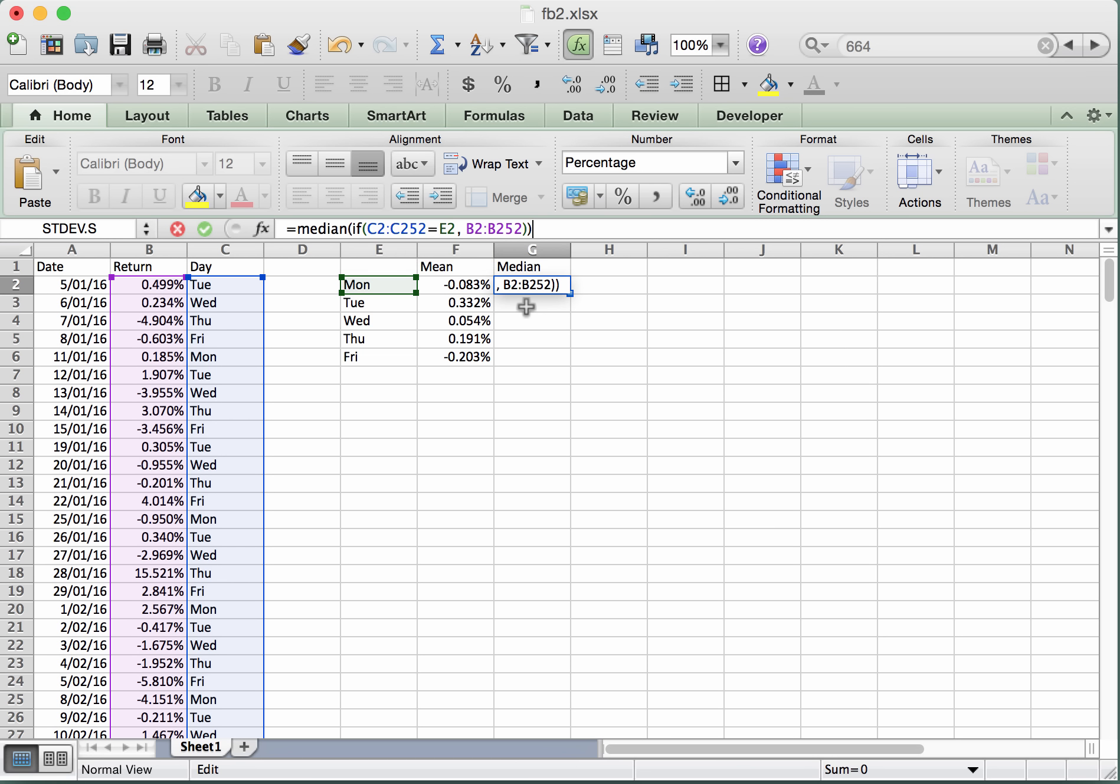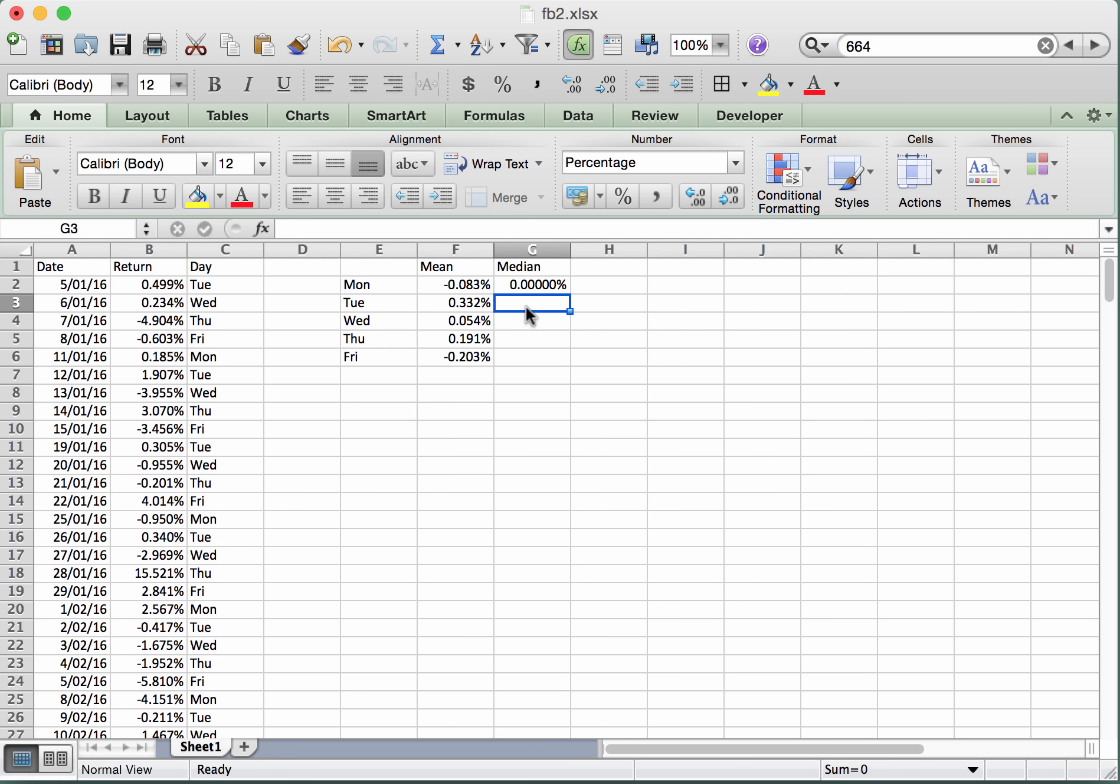We're going to close that if and we're going to close off the brackets for the median. And we're done. Alright, now you may think at this point if you press enter you'll get the answer. So if we press enter, we don't get the answer. We just get zero.